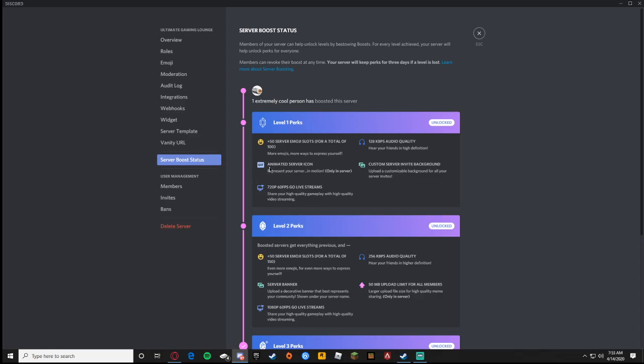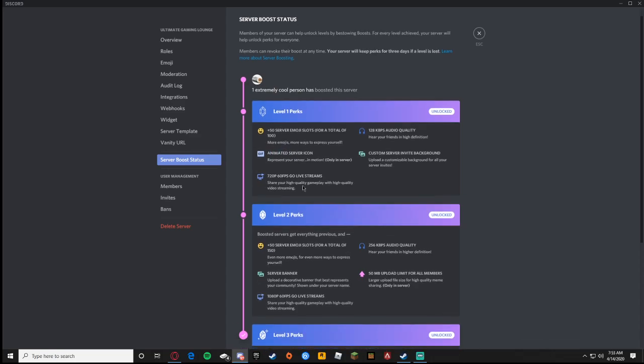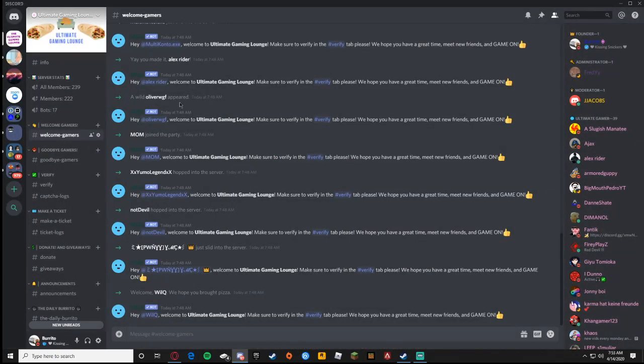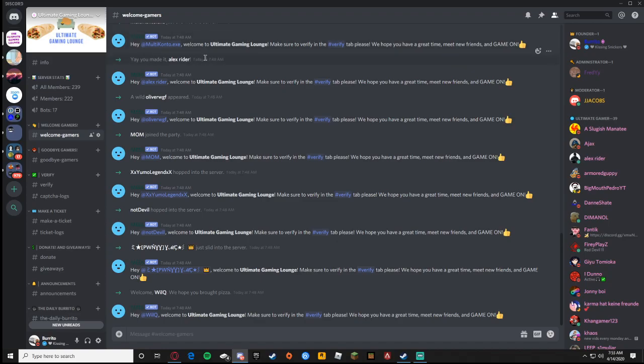you can have an animated server icon and a custom server invite background. When you get level two you can get a server banner. All this video requires is level two Discord Nitro and you're good. I'm going to be showing you invite background, server banner, and server icon.